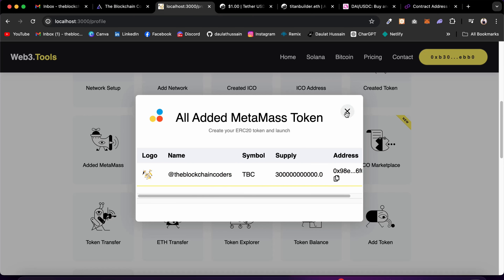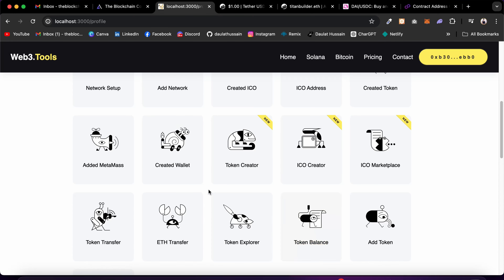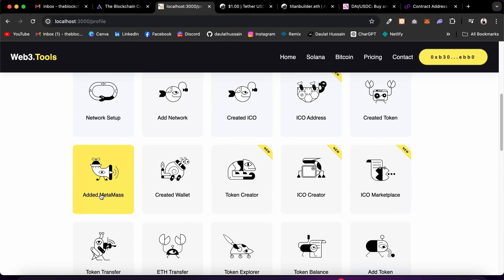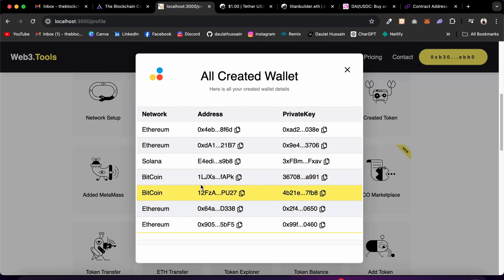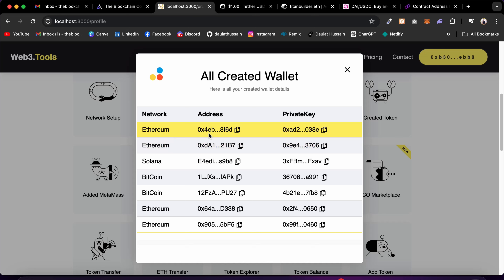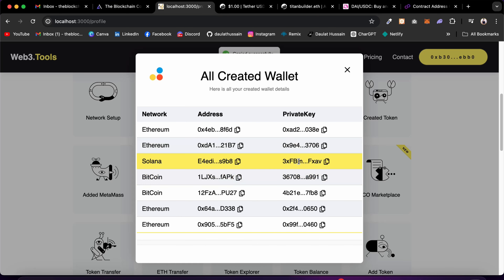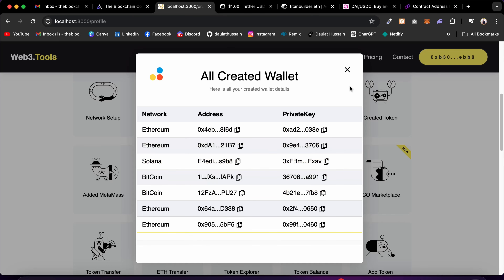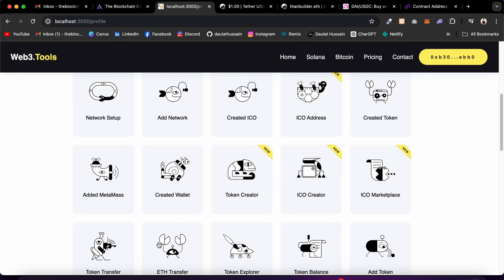After closing, you can come back to 'Added to MetaMask' in the profile and see the token listed there. We also have the Created Wallet section where you'll find all wallets created using this platform — for Ethereum, Solana, and Bitcoin. You can copy and use them in your crypto wallet. That's the wallet section.